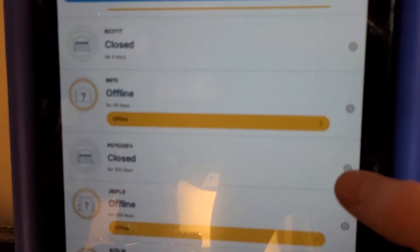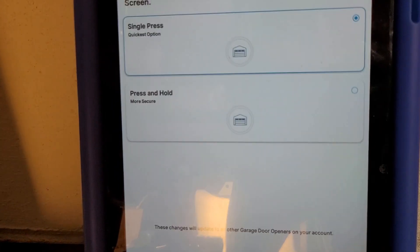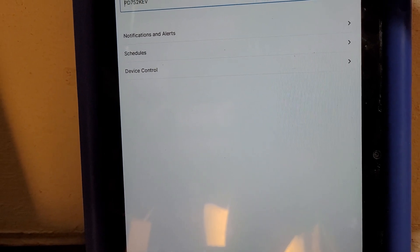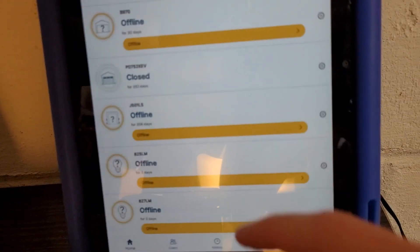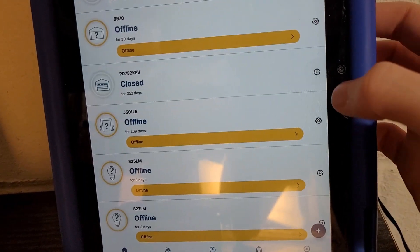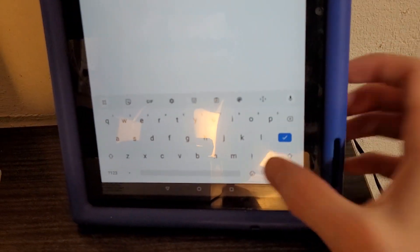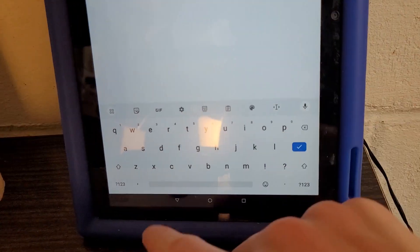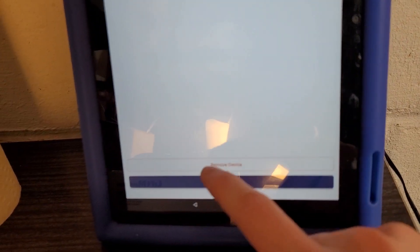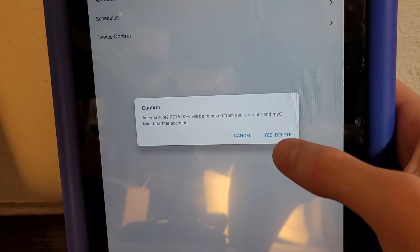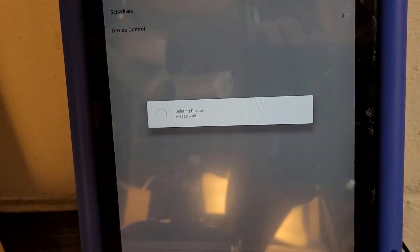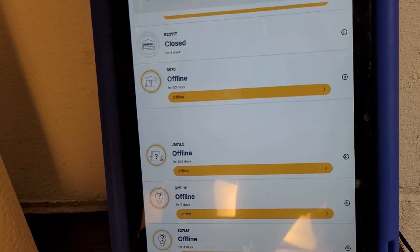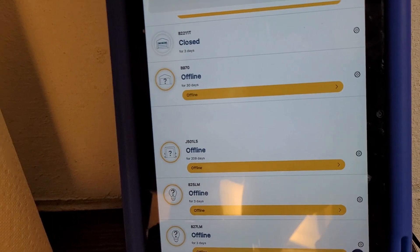What you're going to do is you're going to tap the little gear. Go to device control. It's at the bottom. You're just going to hit remove device. And then just hit yes, delete. And that opener is now gone.